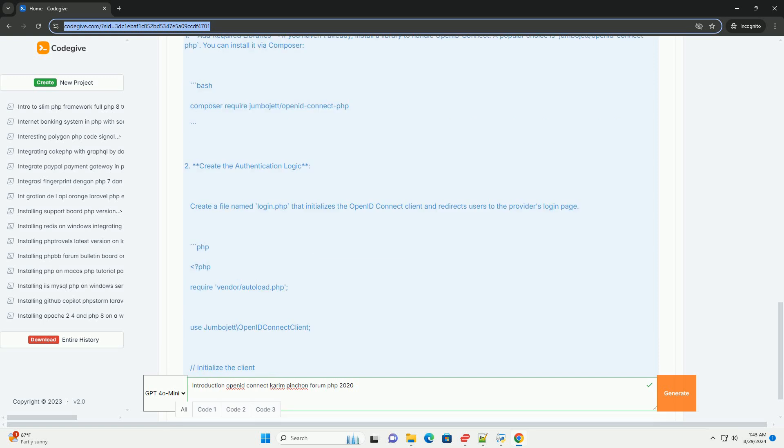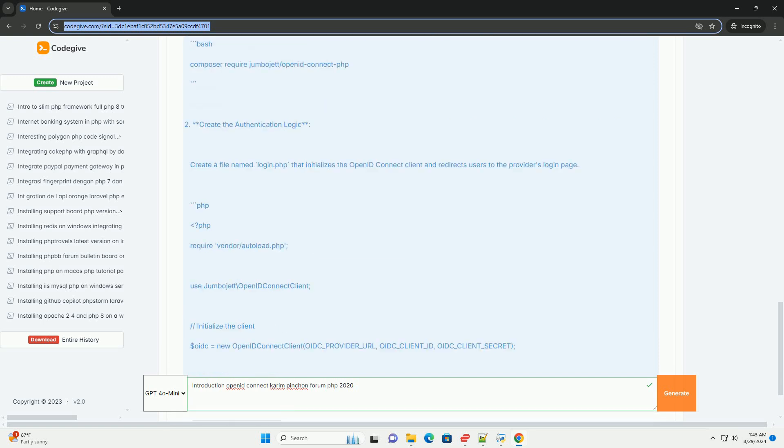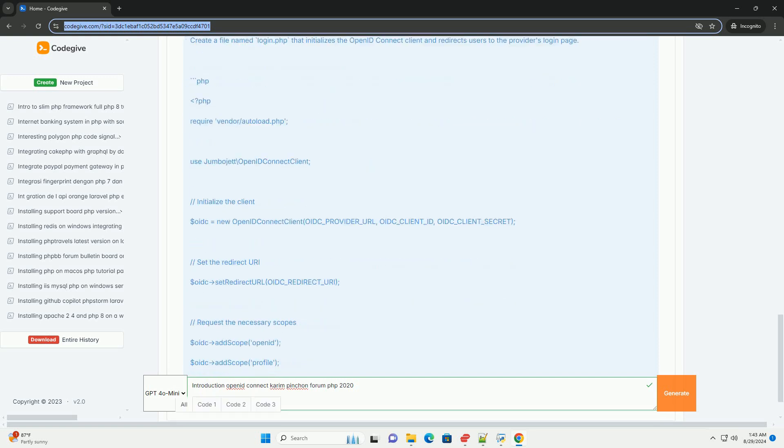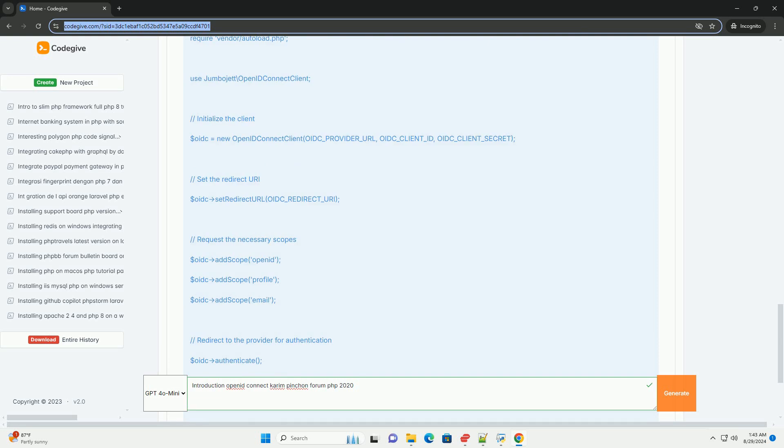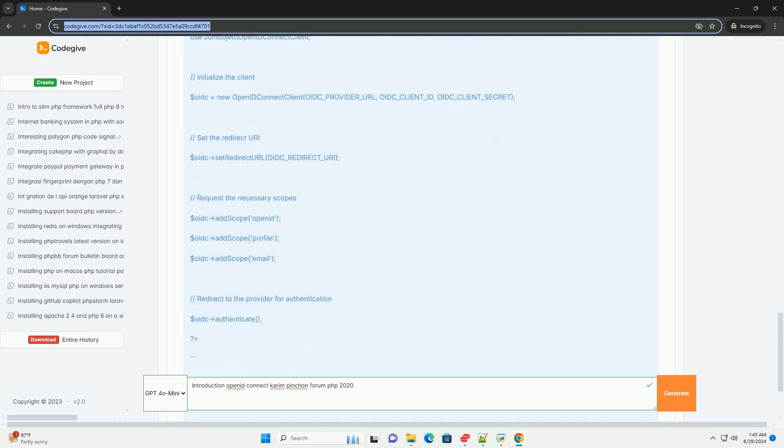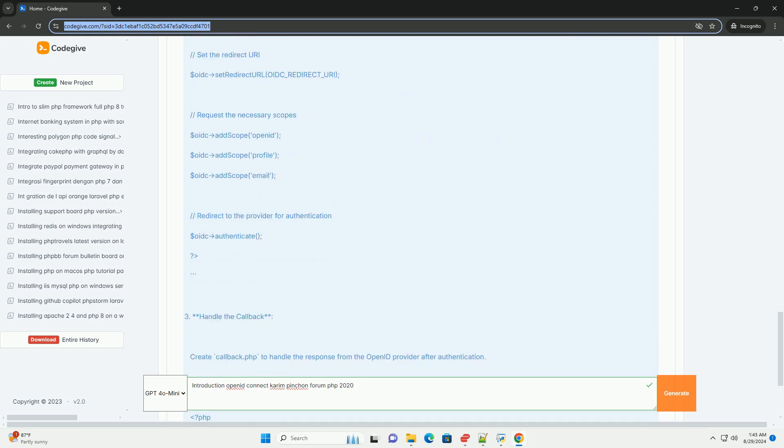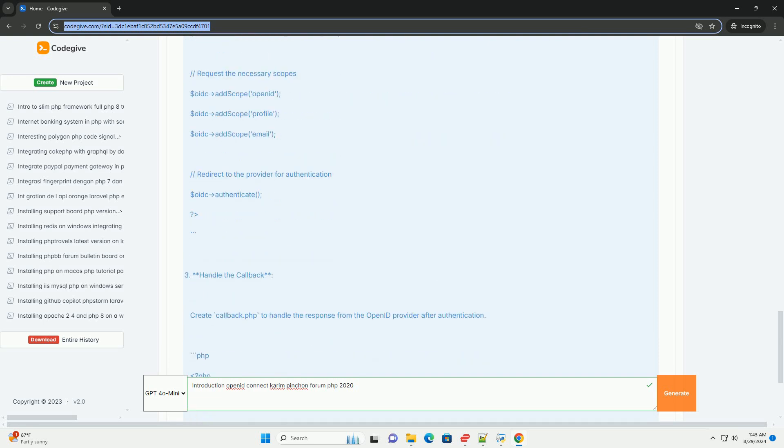The presentation covered key concepts such as the token, user info endpoint, and the difference between authentication and authorization.